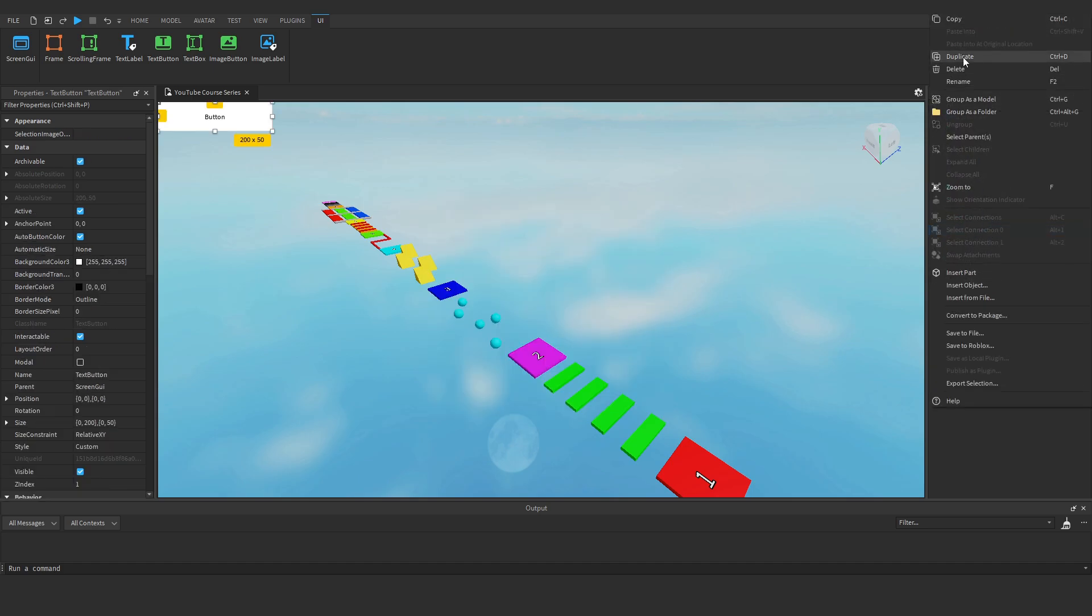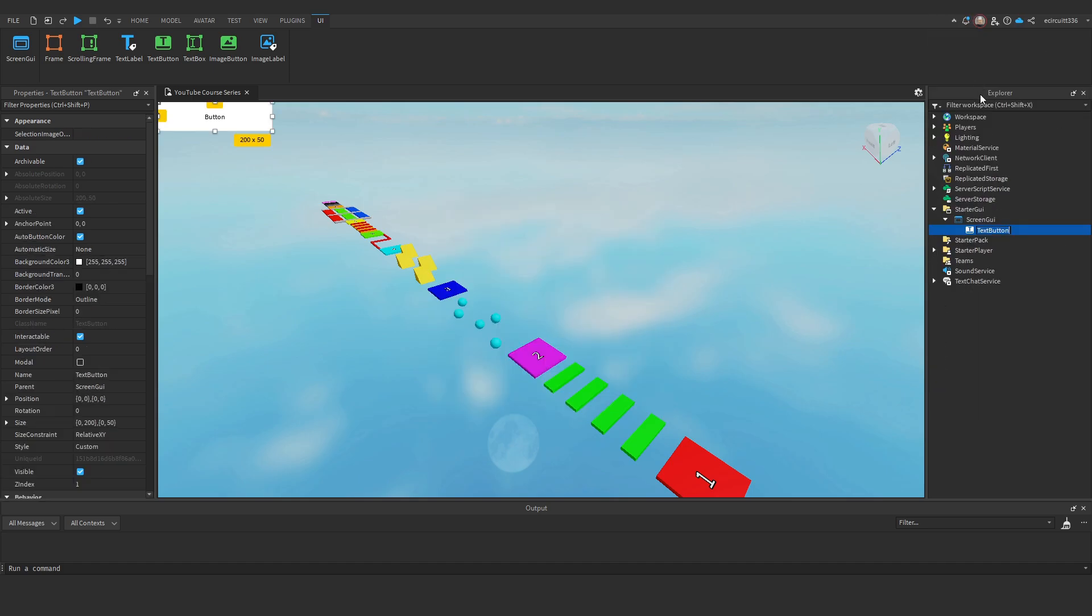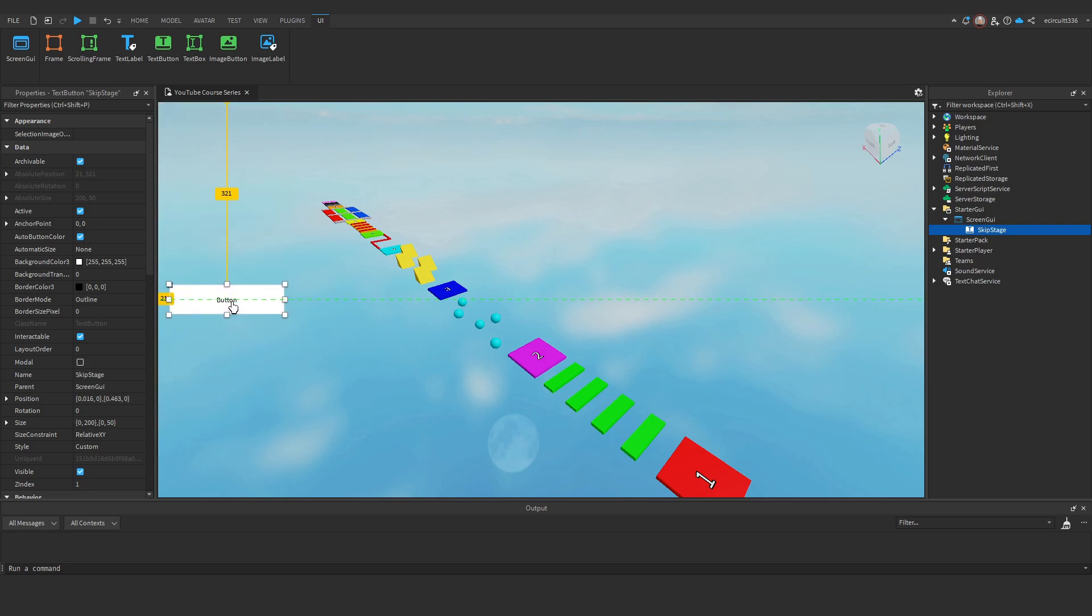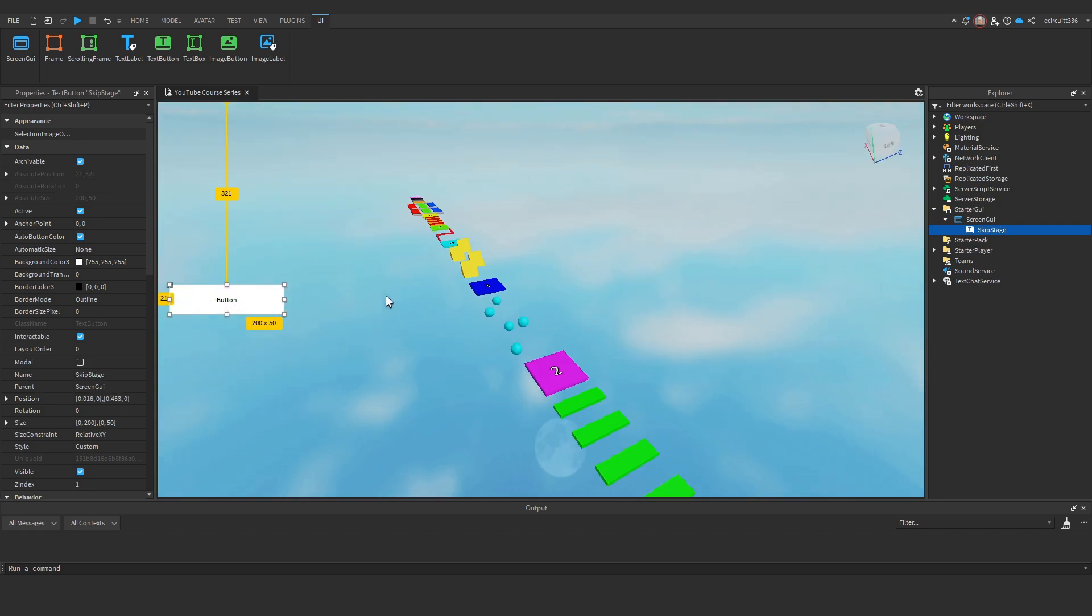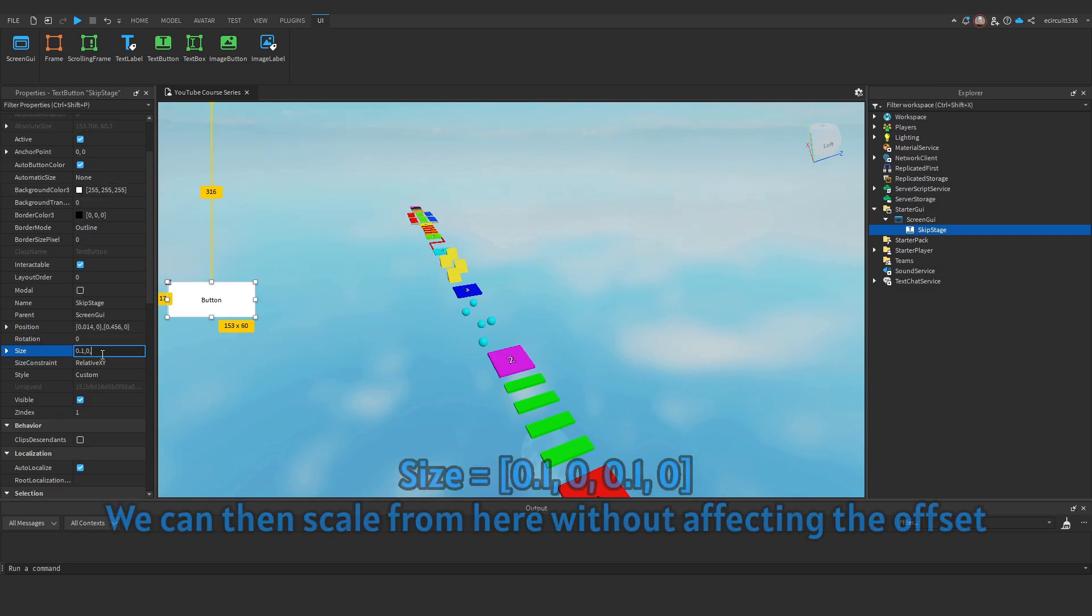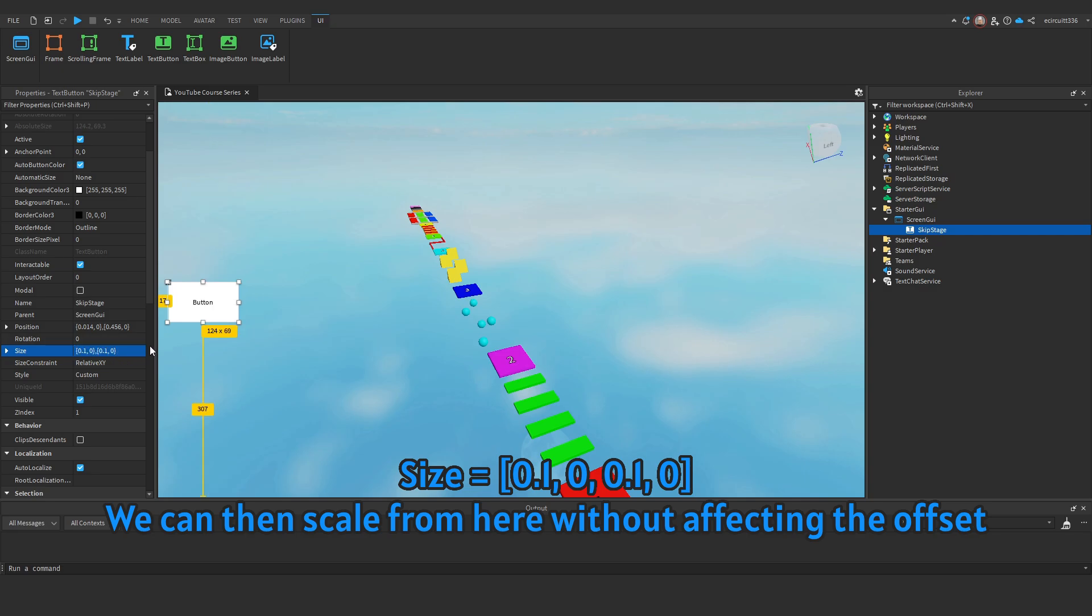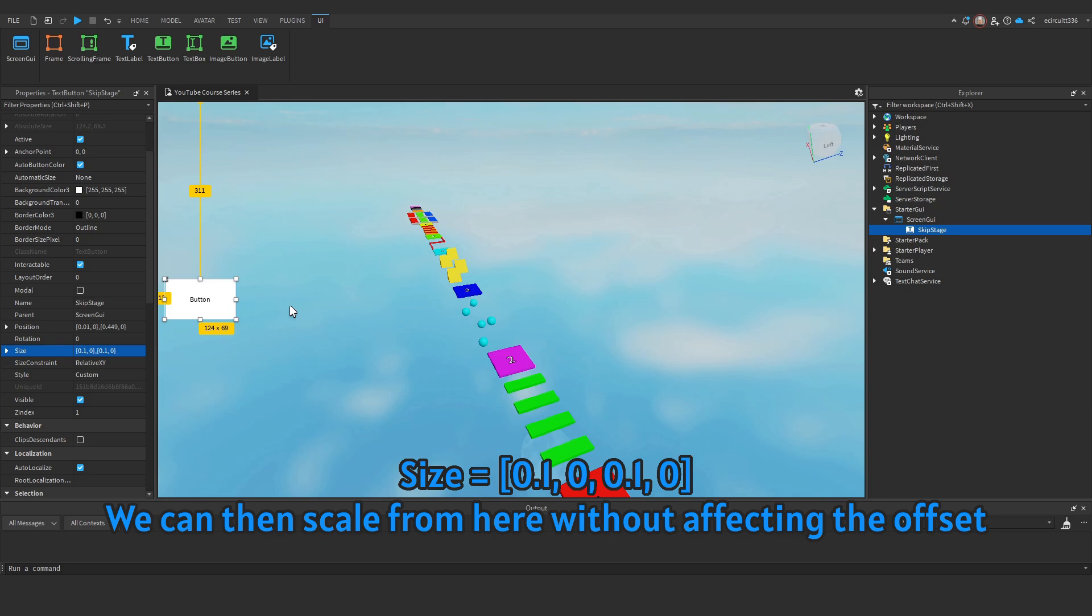Now I'm going to rename this text button to skip stage. And I'll drag it to where I want it. So I want it on the left of the screen because that just makes sense. I'm just going to make the buttons a size of 0.100, 0.10 actually. The link will be in the description.